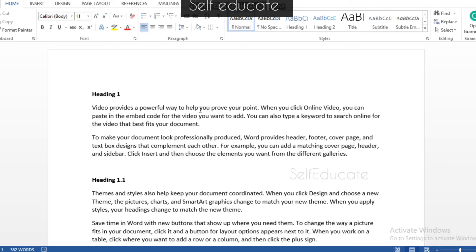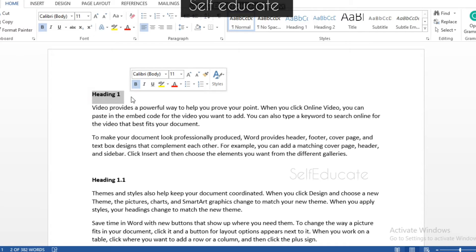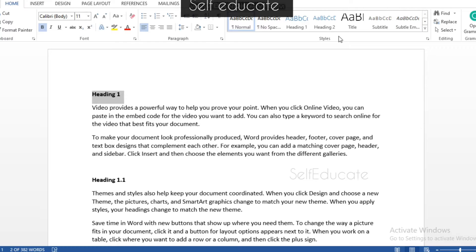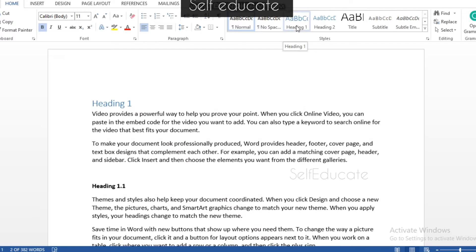To make a table of contents we need to have headings according to our preference. In the Home tab you can see something called Styles, and there are various options. For the main heading, I prefer you to click Heading 1.